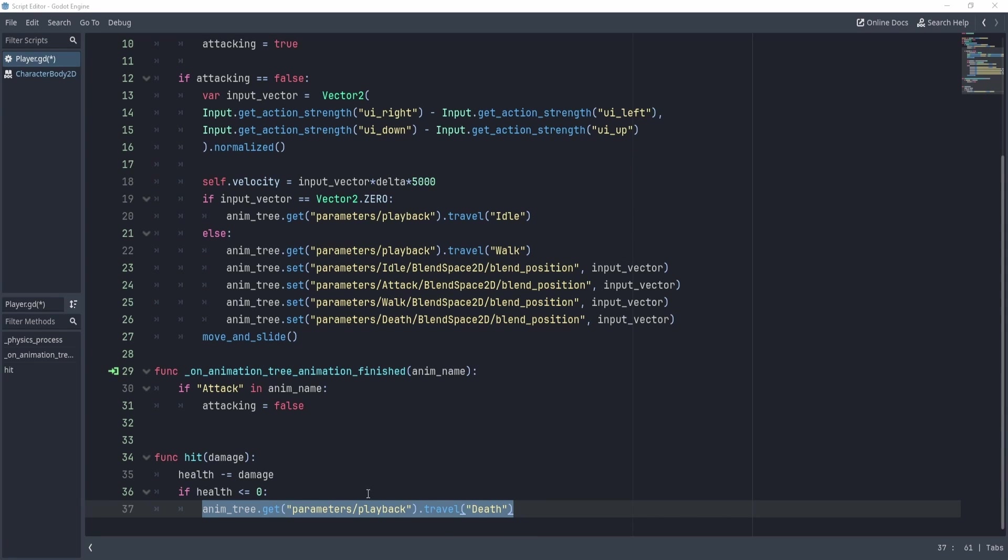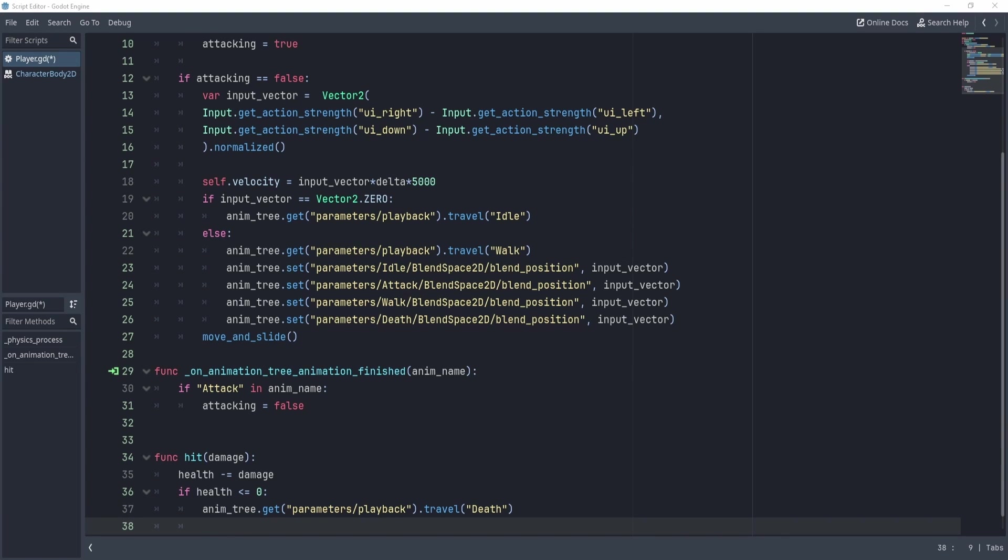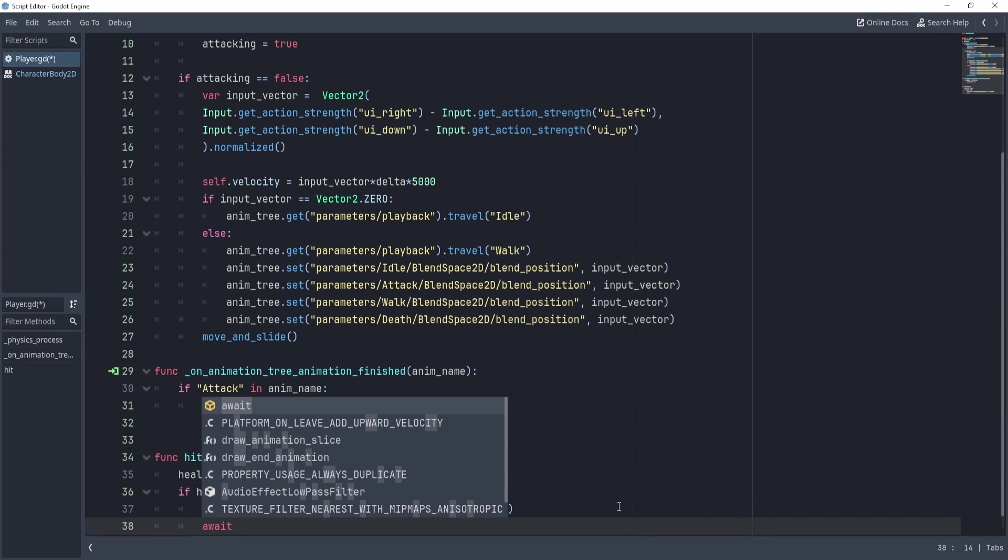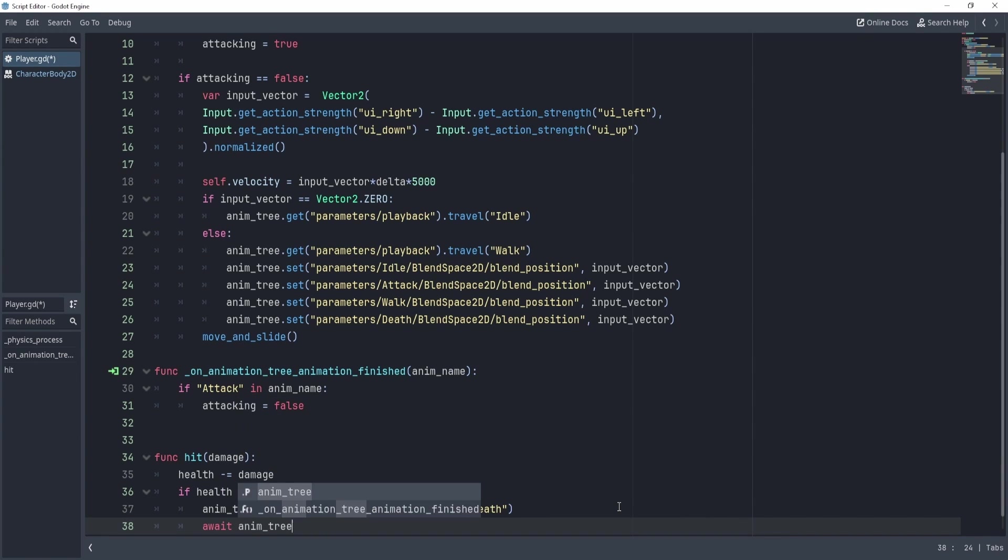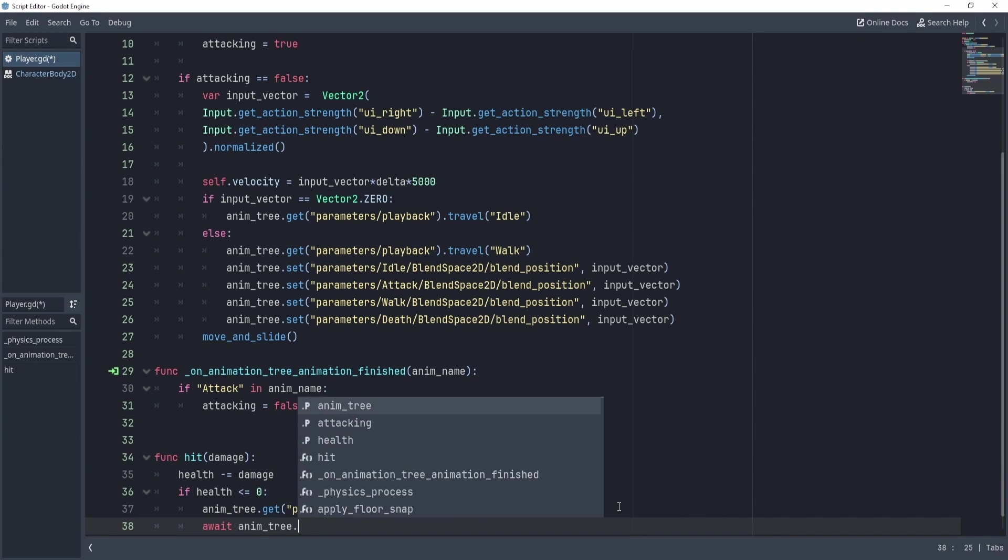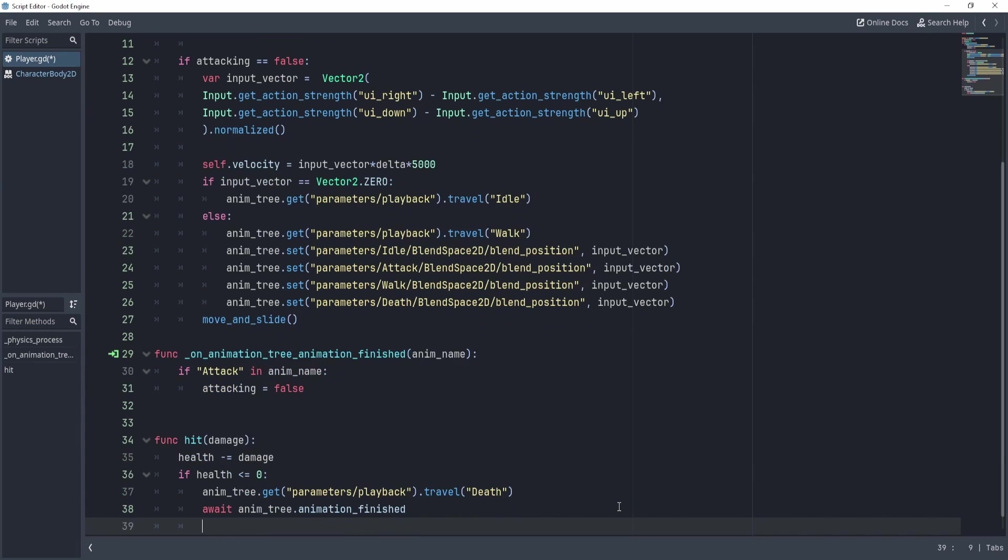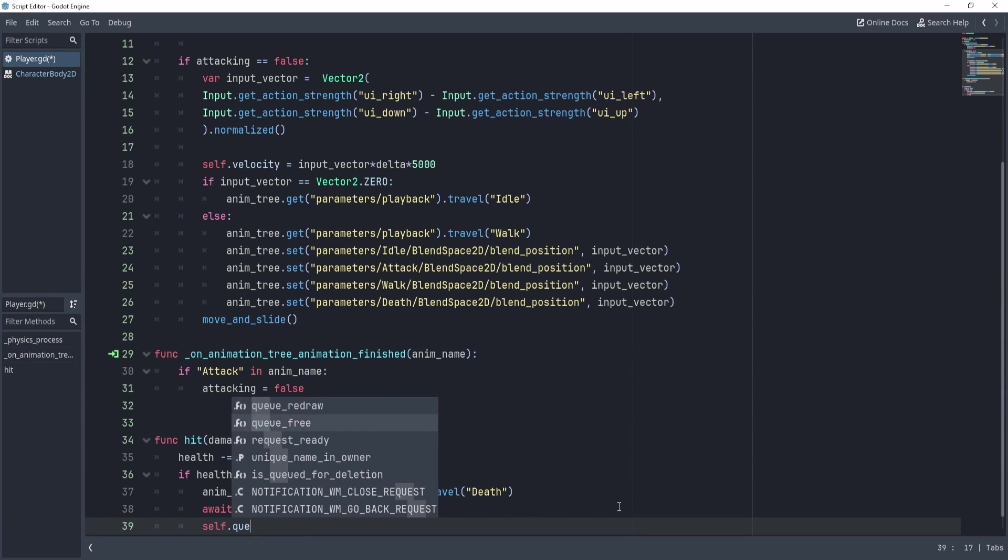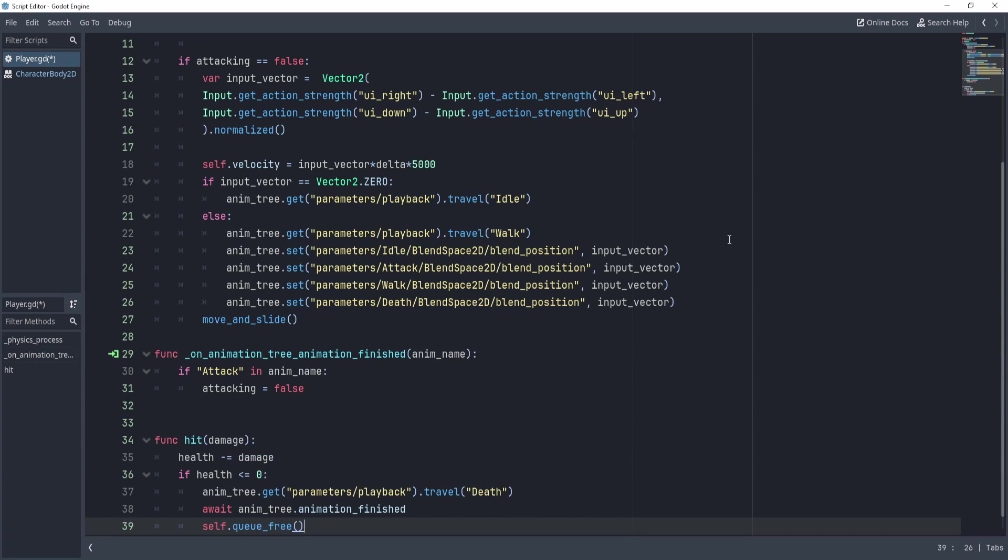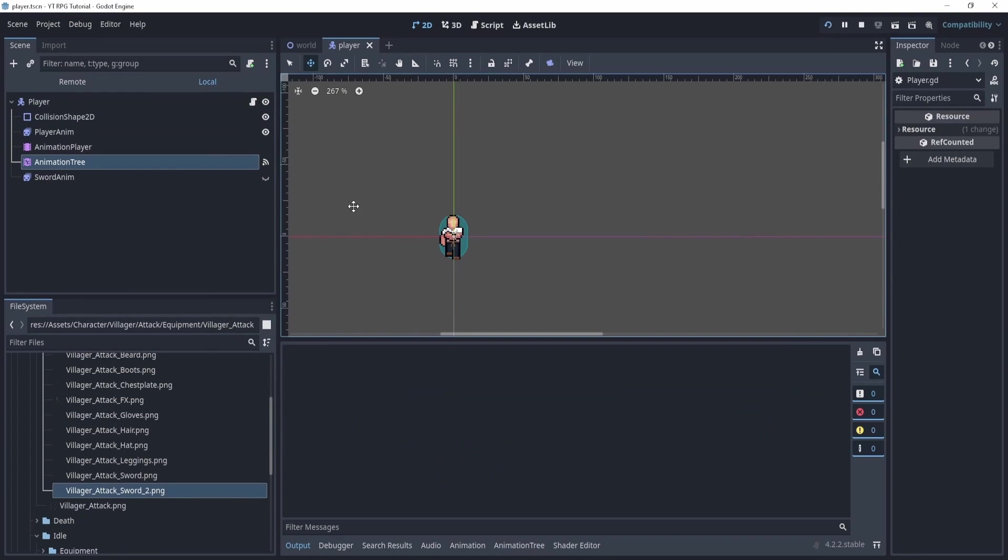Now, what we can do, though, is once our travel finishes, what we can actually do is we can await until this animation finishes. And this is a cool thing in Godot, that we can just say await, and then get the anim tree and say animation finished. And once the animation of the death is finished, what we can do is we can just say self dot queue free. Now we'll save this and let's try it.